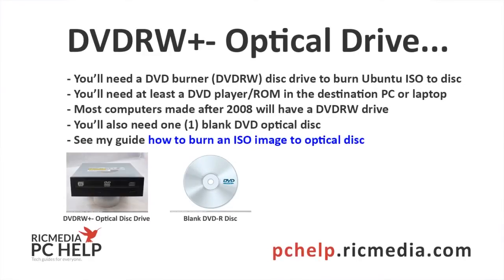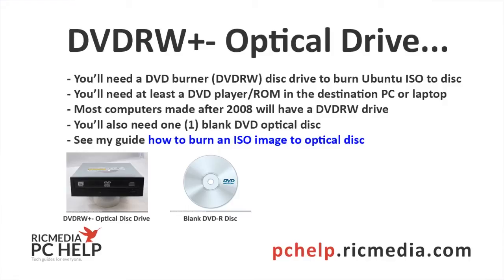Now manual backup, you basically copy and paste your data onto the USB drive. You're going to need a DVD burner being able to burn the ISO image that we're going to download in a minute. In the destination computer or the computer that you're installing Ubuntu on, you'll need at least a DVD ROM which is a DVD player doesn't burn discs. But look if your computer was made 2008 or newer it'll most likely have a DVD burner in it so you're probably safe.